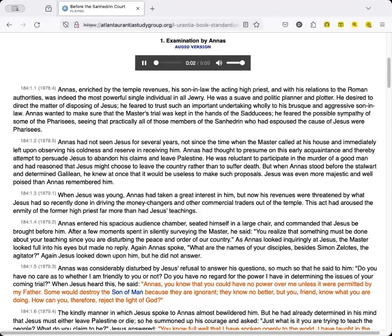1. Examination by Annas. Annas, enriched by the temple revenues, his son-in-law the acting high priest, and with his relations to the Roman authorities, was indeed the most powerful single individual in all Jewry. He was a suave and politic planner and plotter. He desired to direct the matter of disposing of Jesus, he feared to trust such an important undertaking wholly to his brusque and aggressive son-in-law.